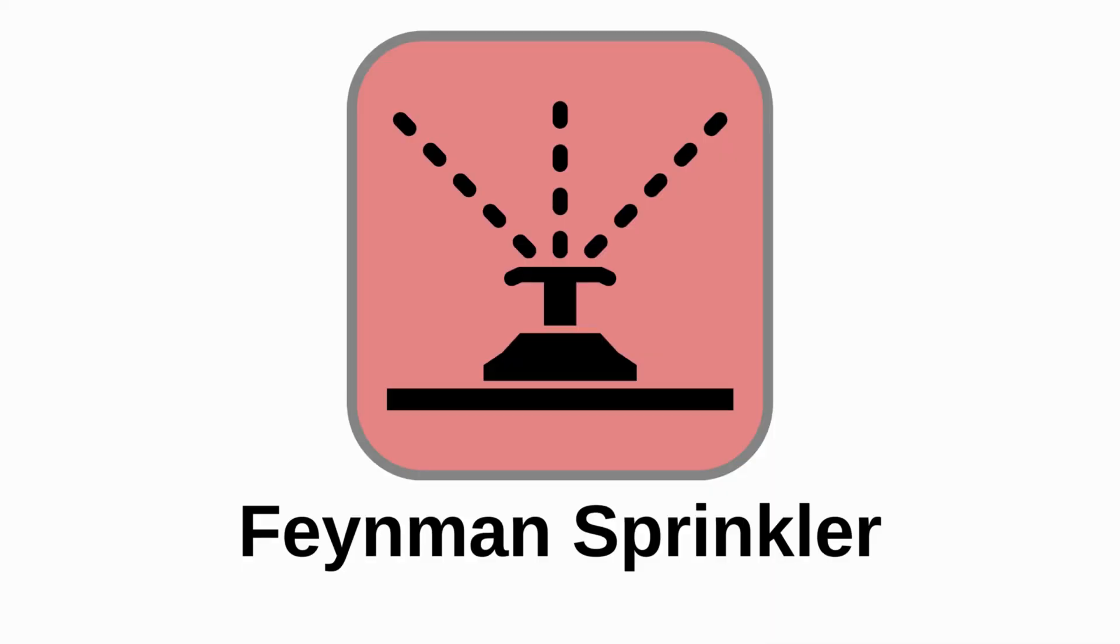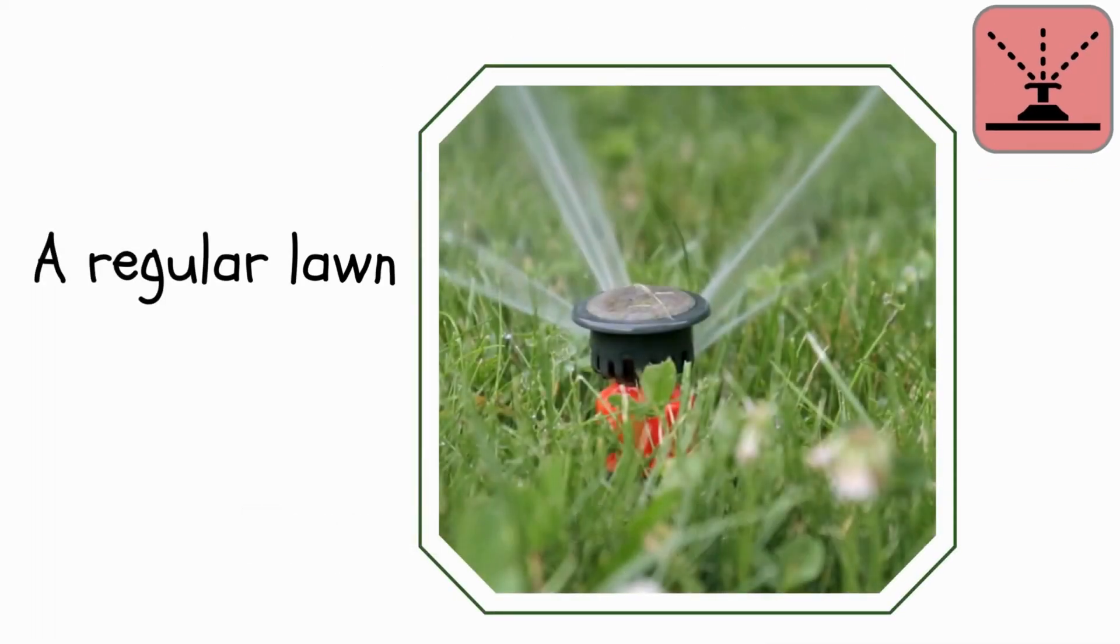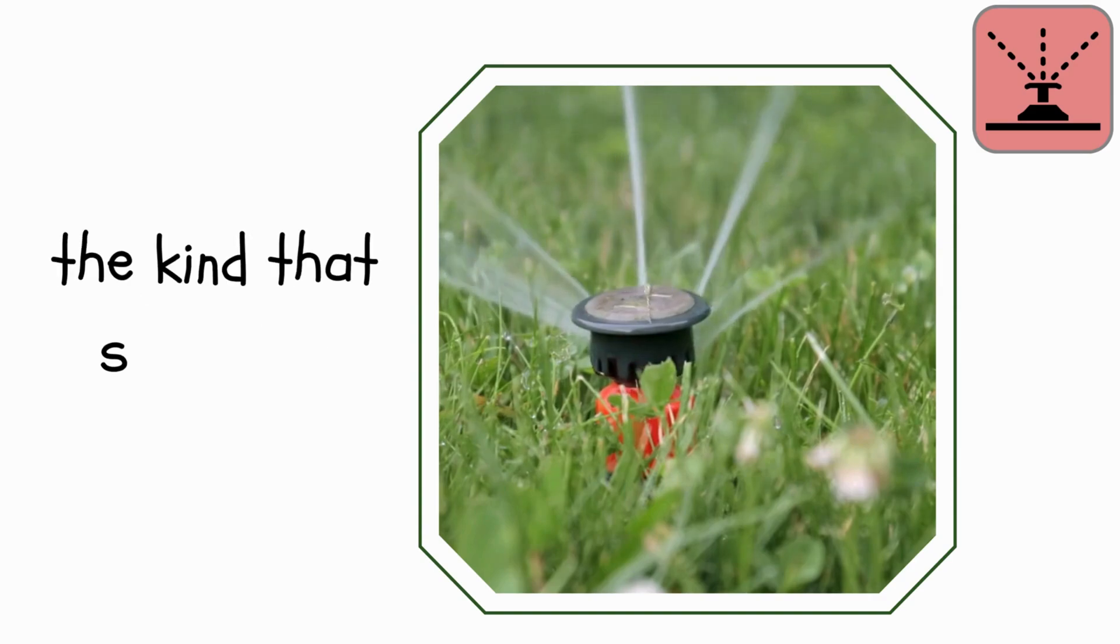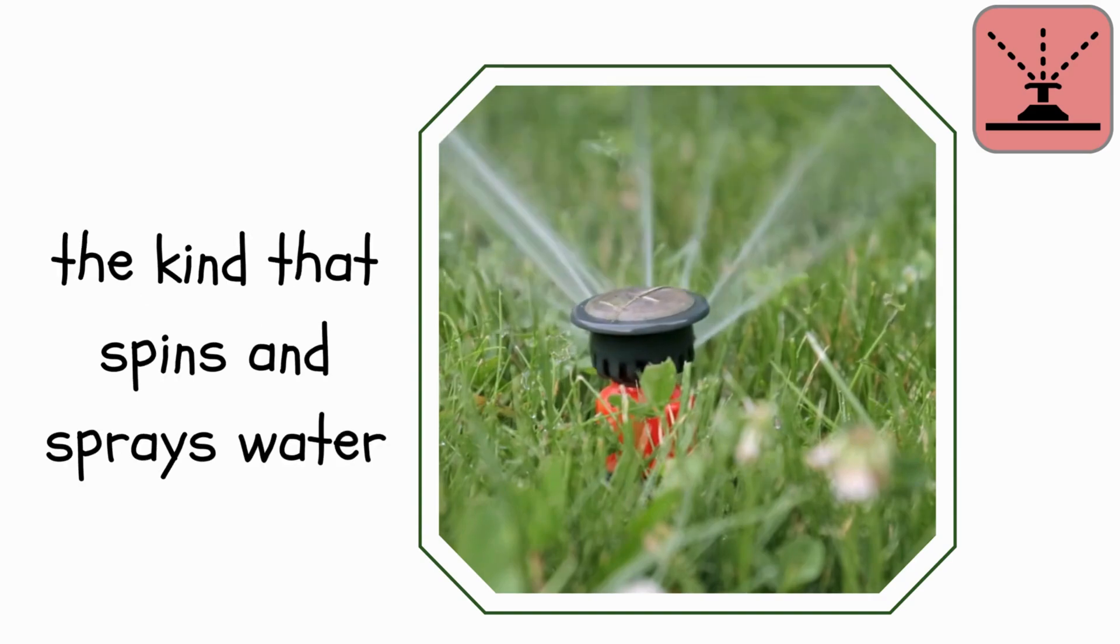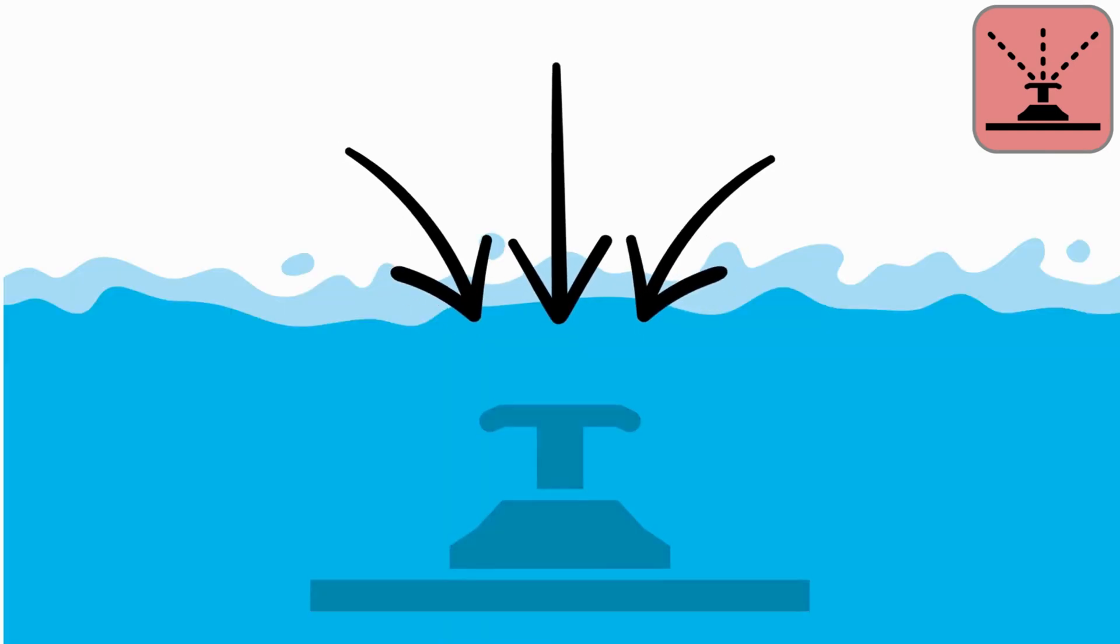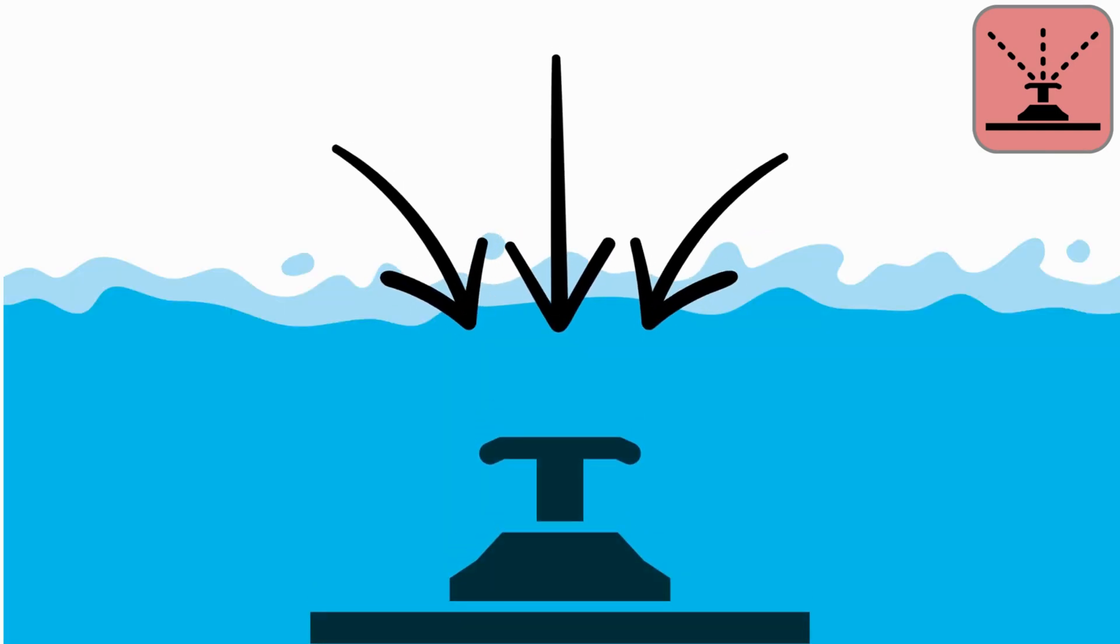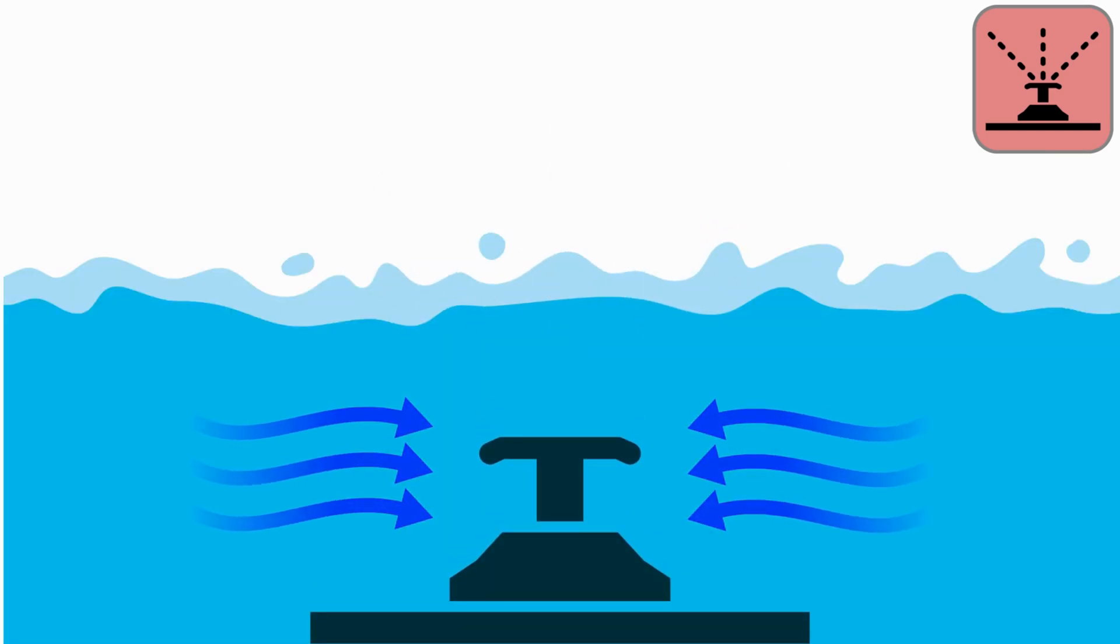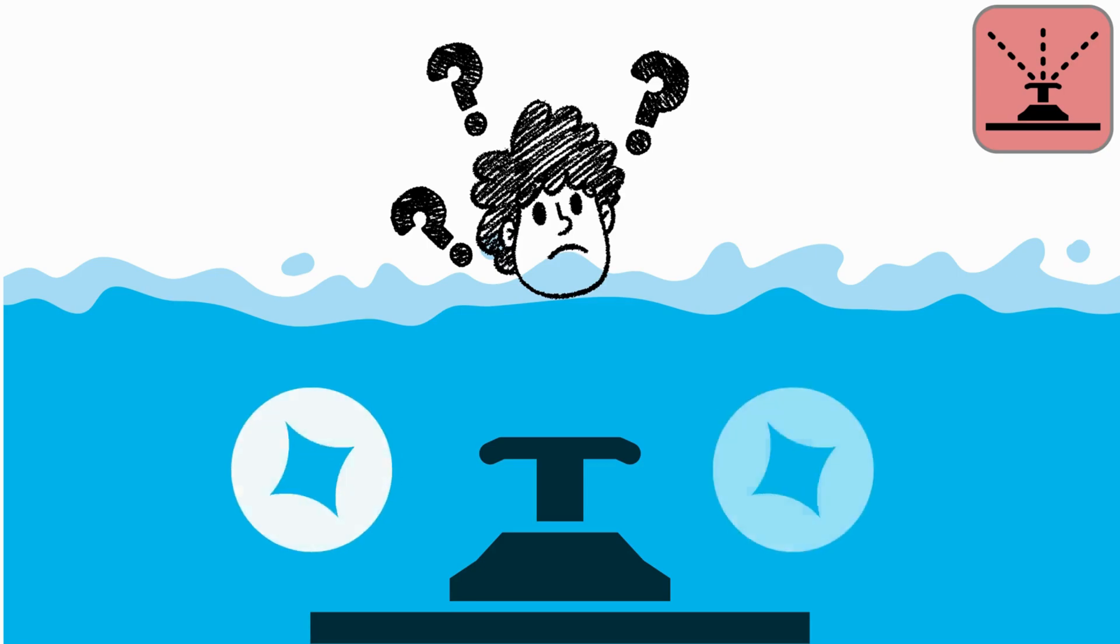Fanman's Sprinkler. A regular lawn sprinkler, the kind that spins and sprays water. Now picture this. What if we put the sprinkler underwater and sucked water towards it instead of spraying it out? Which way would it spin, if at all?